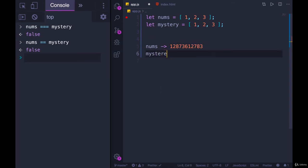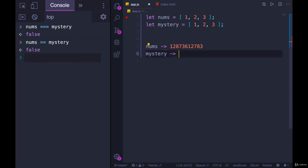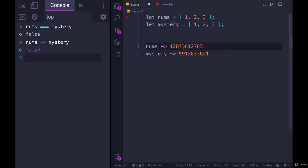So mystery might look the same, but it has its own completely unique place in memory. Let me make these a little more distinct looking. There we go. So they are not at all the same, and this is what's being compared.